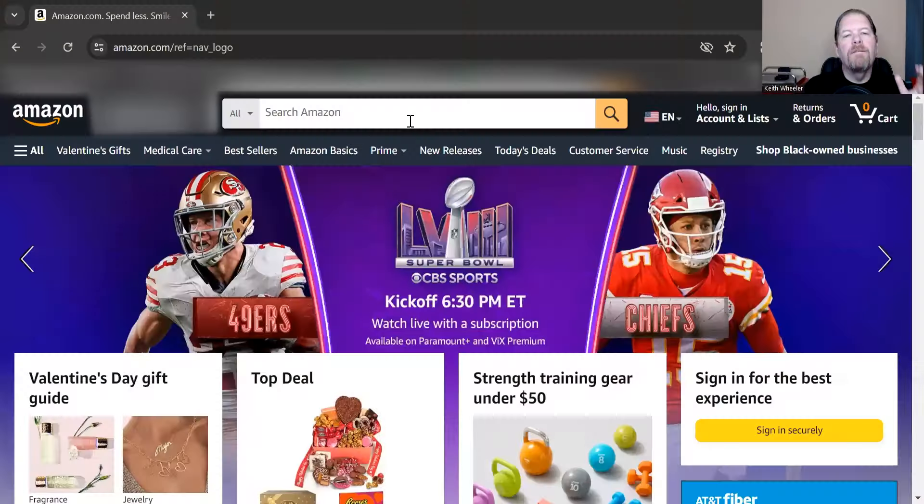So with that, let's get started. To best understand this, we need to recognize the journey that a customer takes when it comes to Amazon ads. So let me share the screen real quick.